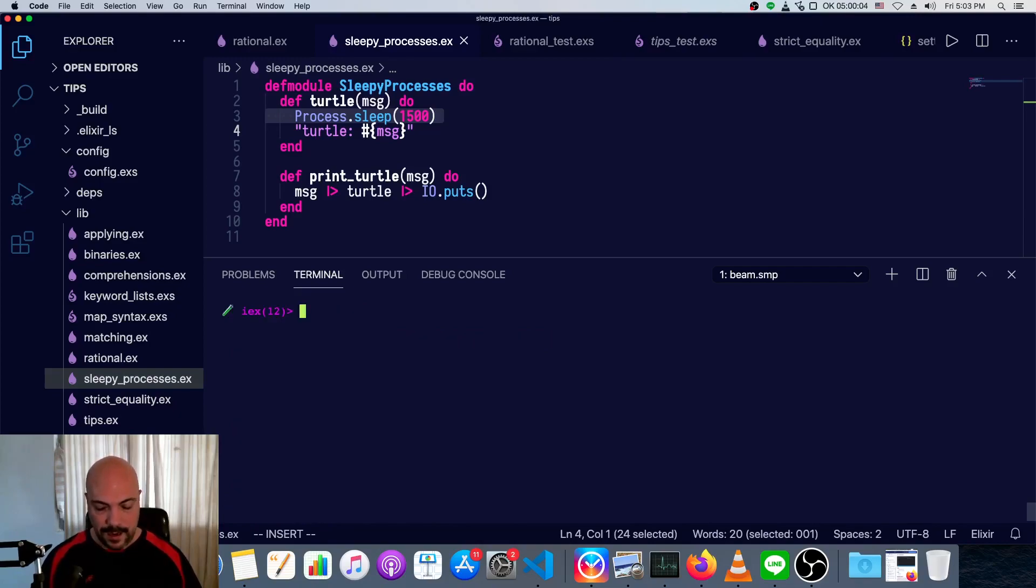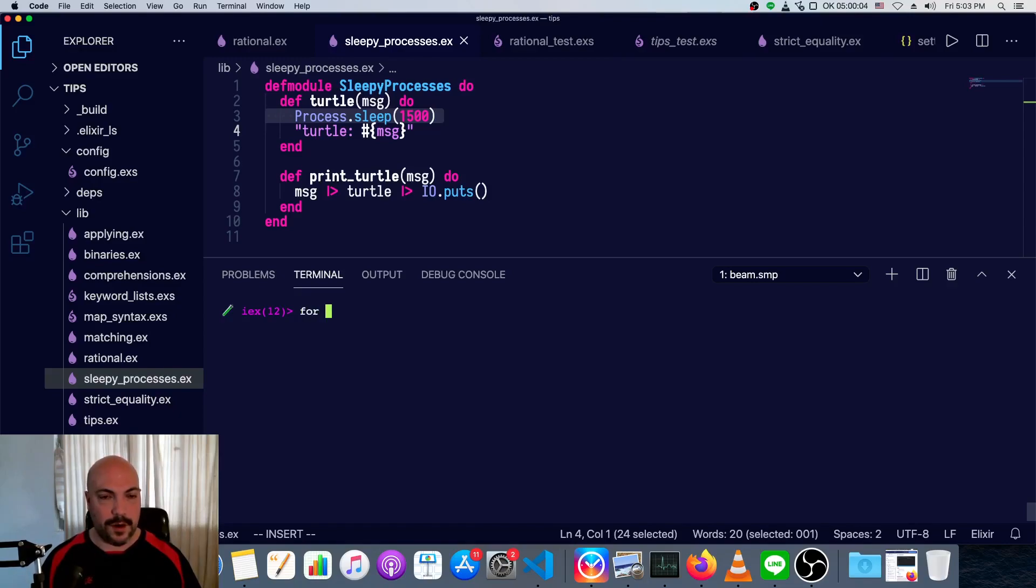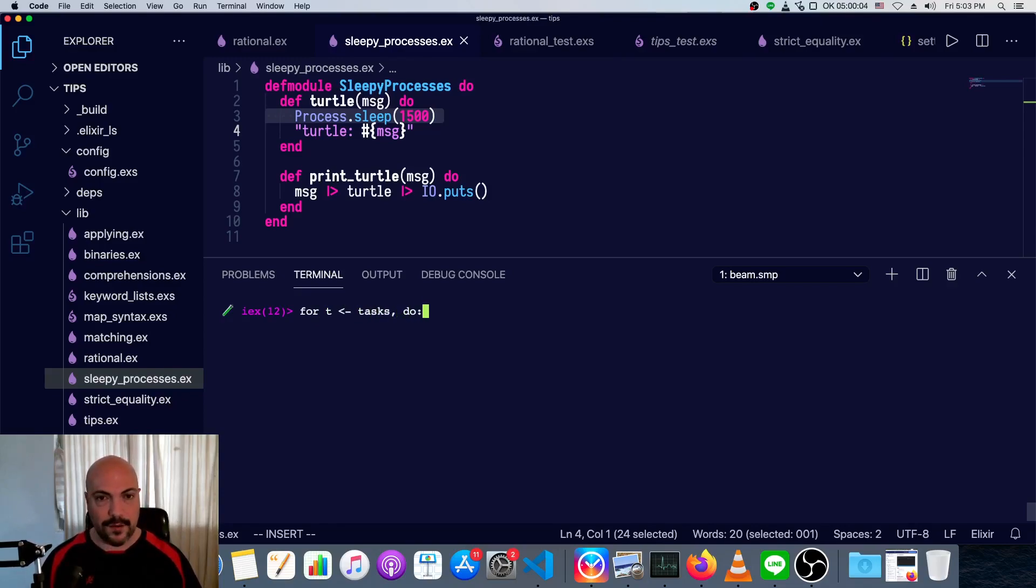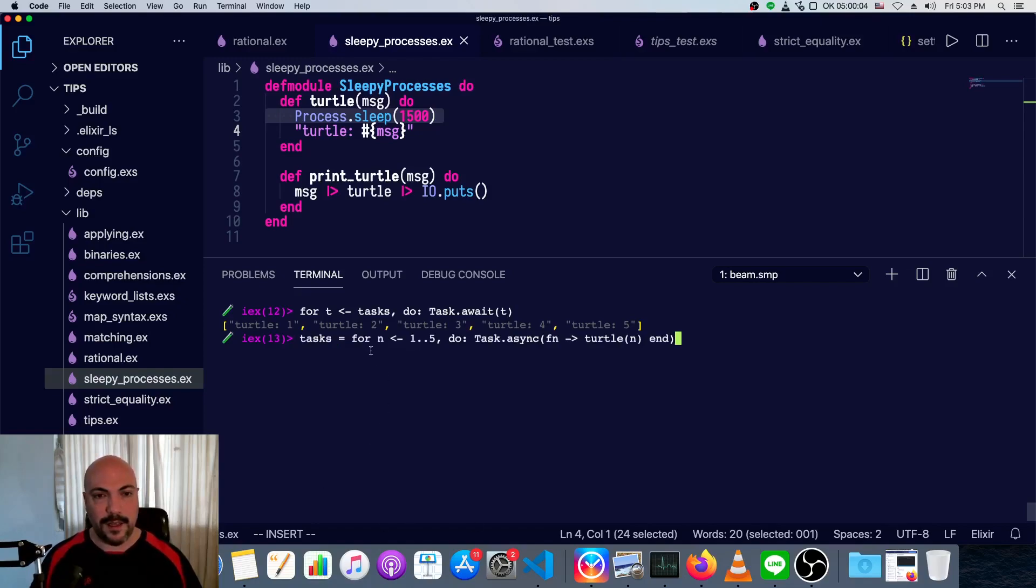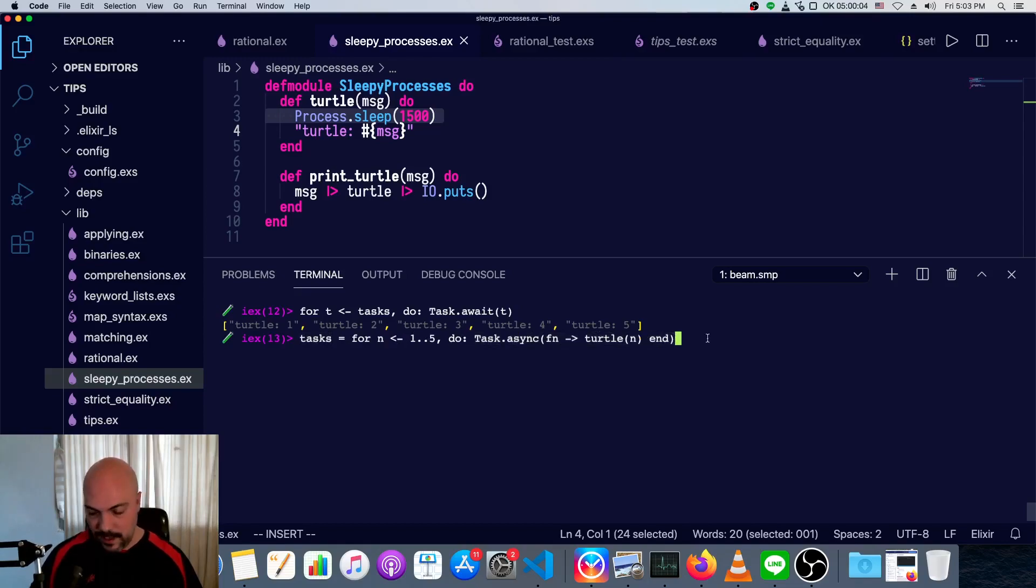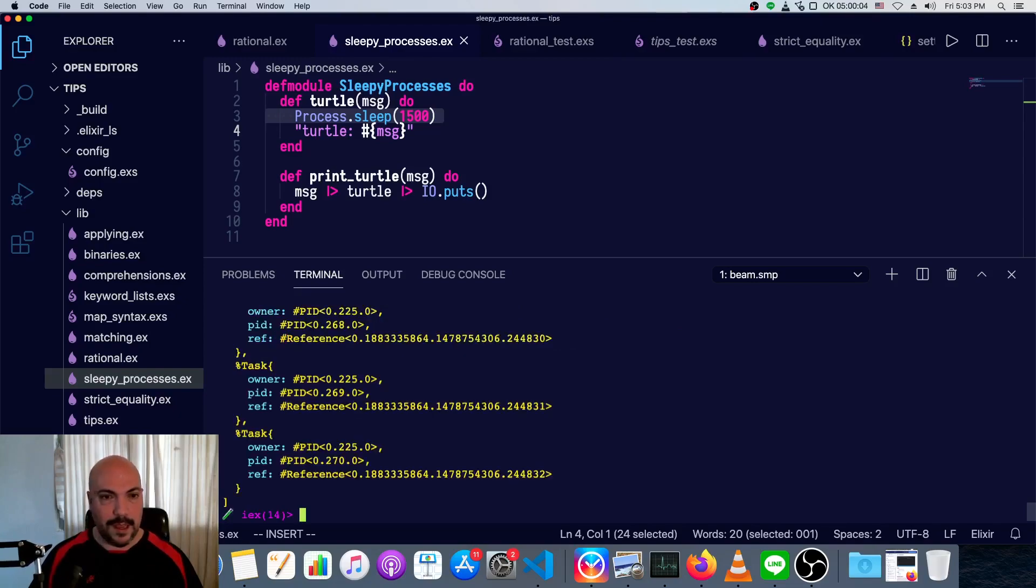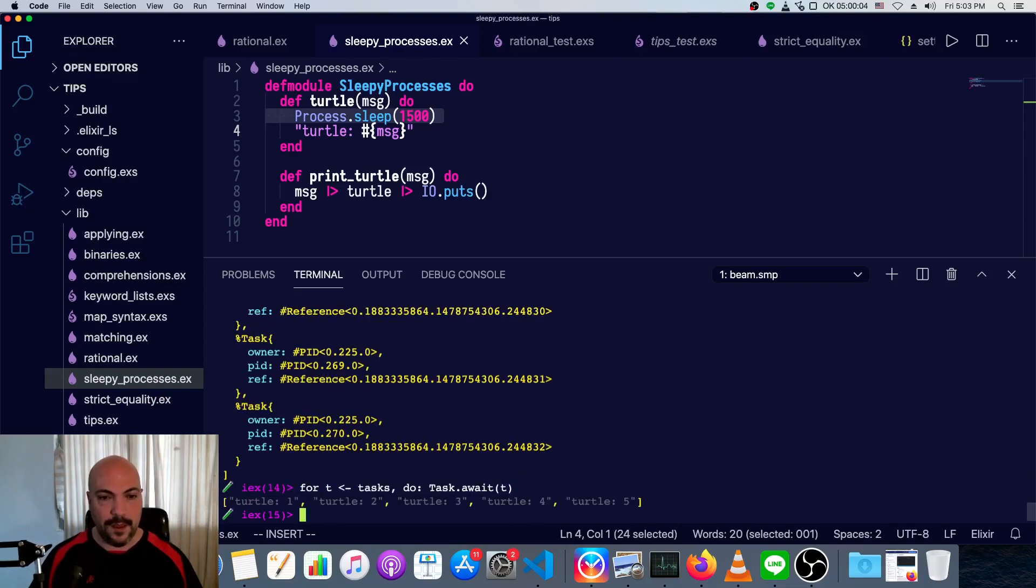And now we can run task dot, actually we have to unpack it. So we'll just say for task in tasks, for t and tasks, do and task dot await t. I'll run that one more time so you can see exactly what we did. So we just get a list of five tasks from calling task dot async five times.